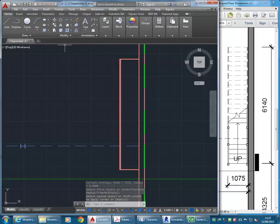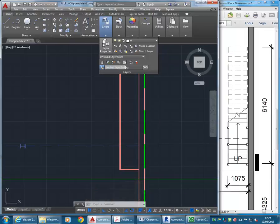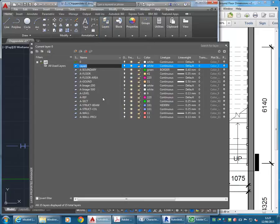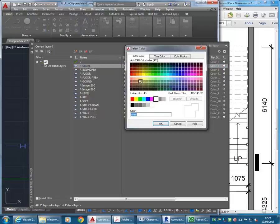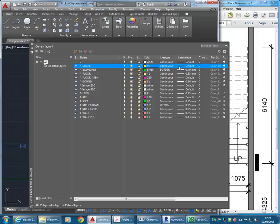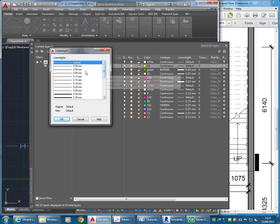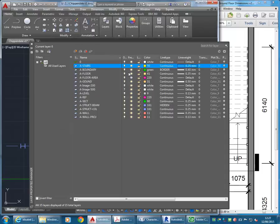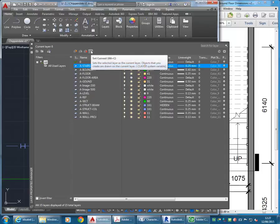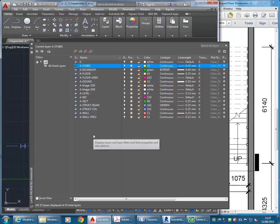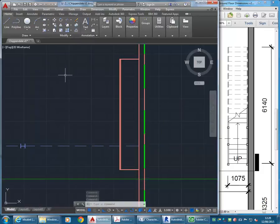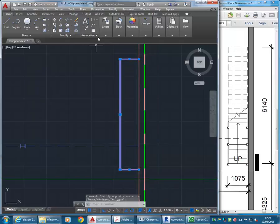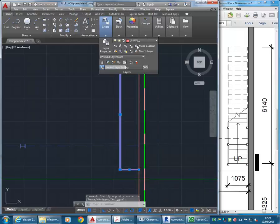And then might tidy it up a bit using fillet. And then better make a layer for the stairs. Again, colour is entirely up to you, but yellow is the standard colour for timber. The stairs are made from timber, so I'm just going to make it a yellow colour. And this will be in projection, so 0.25. And then making it the current layer.